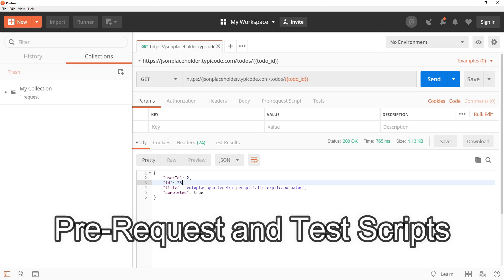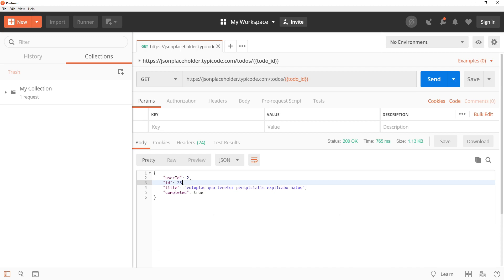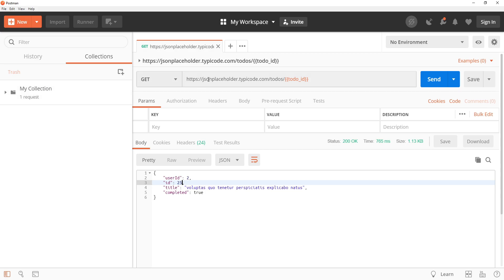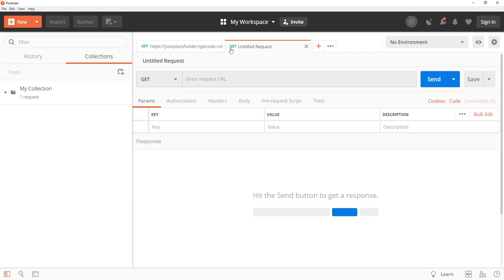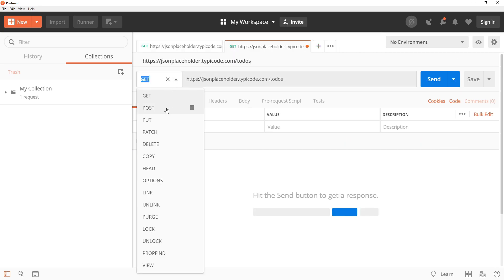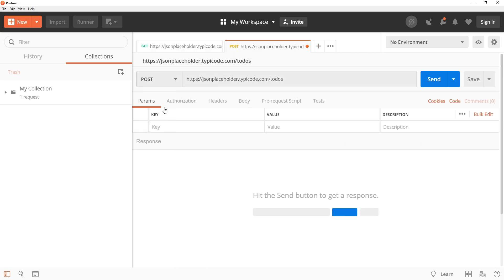Another advanced feature is the ability to use pre-request and test scripts. Pre-request scripts allow you to perform actions before a request is sent, such as setting up variables or modifying the request itself. Test scripts allow you to validate the response from an API. Both of these features use JavaScript, so you will need some familiarity with the language to use them effectively. Here is an example of a pre-request script that we can use with the same to-dos API but the method is going to be Post. So let's create a new request. I am going to copy the URL and then set the method as Post.